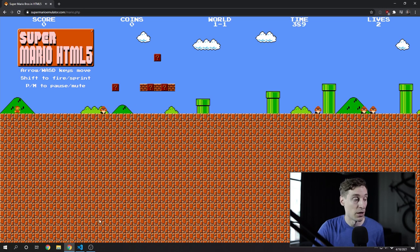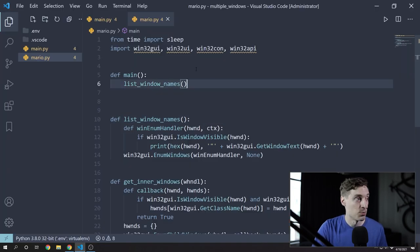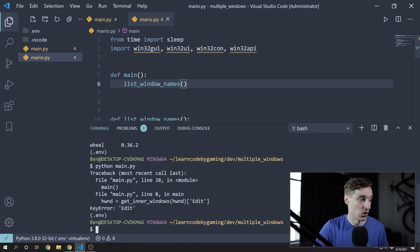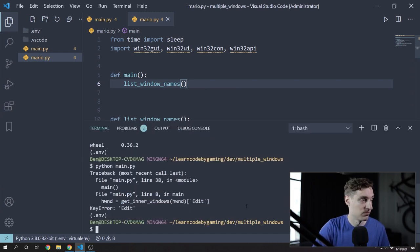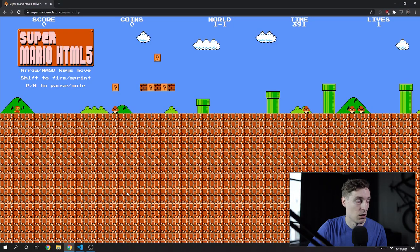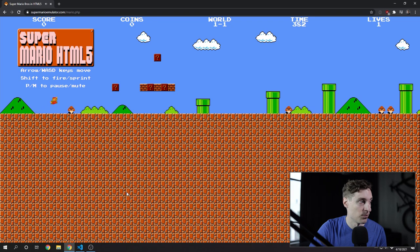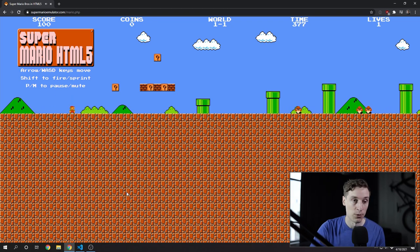I at least want to get a working example for you guys of using sendMessage or postMessage to play Mario in multiple windows, so you've got some sample code to start with. I've got Mario open and I've started this Mario script. I'll list out the window names to get the name of that window. It looks like we can use the up arrow key to jump and the right arrow key to run, so let's focus on getting those two things working first. There don't appear to be any inner windows.